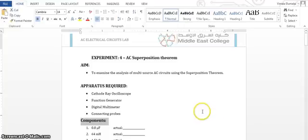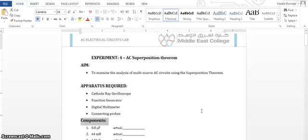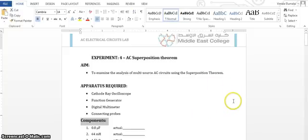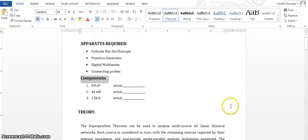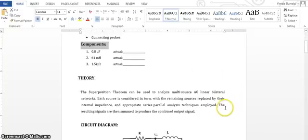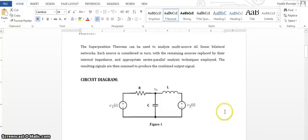Today our experiment is AC superposition theorem. We are going to verify the superposition theorem by doing the experiment in the lab as well as on Multisim. This video is going to tell you how to do this in Multisim.